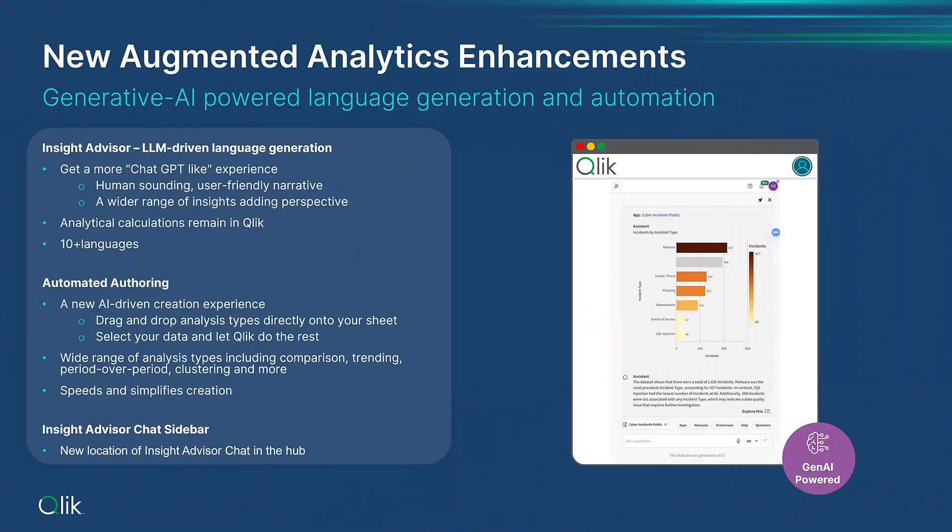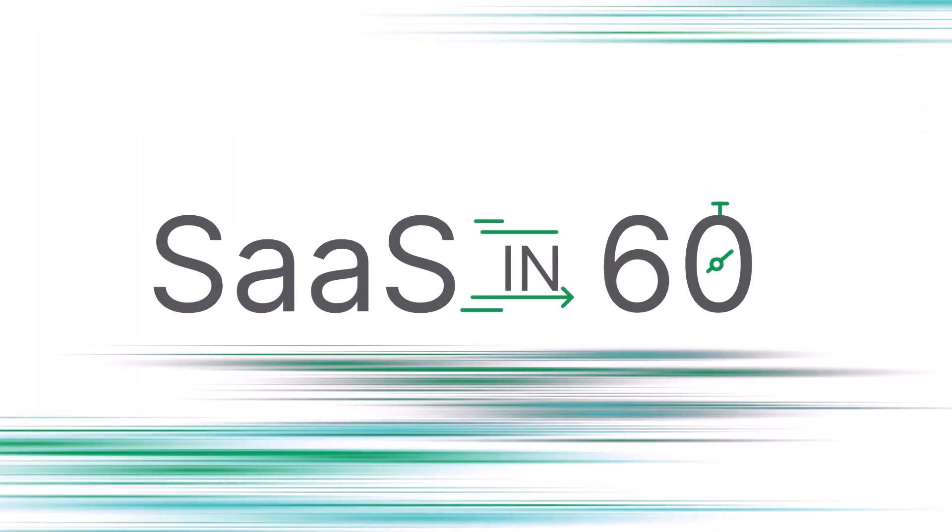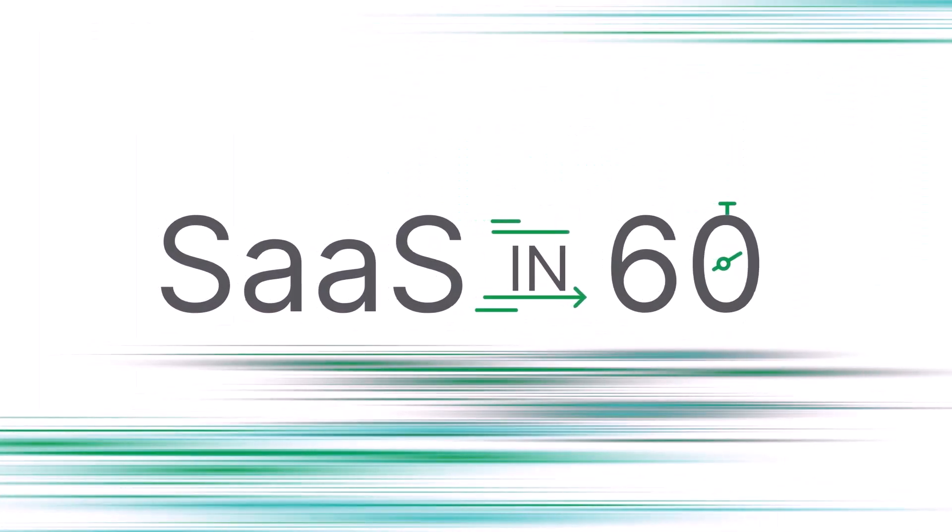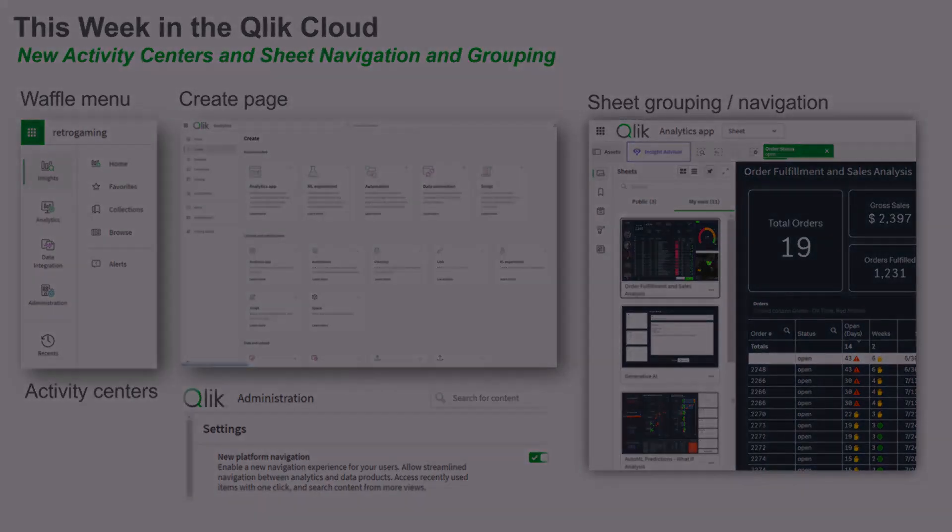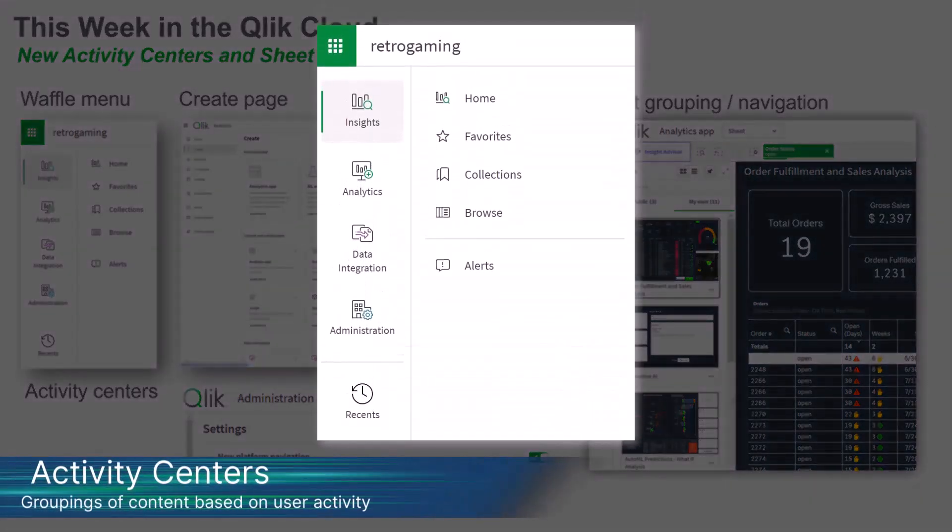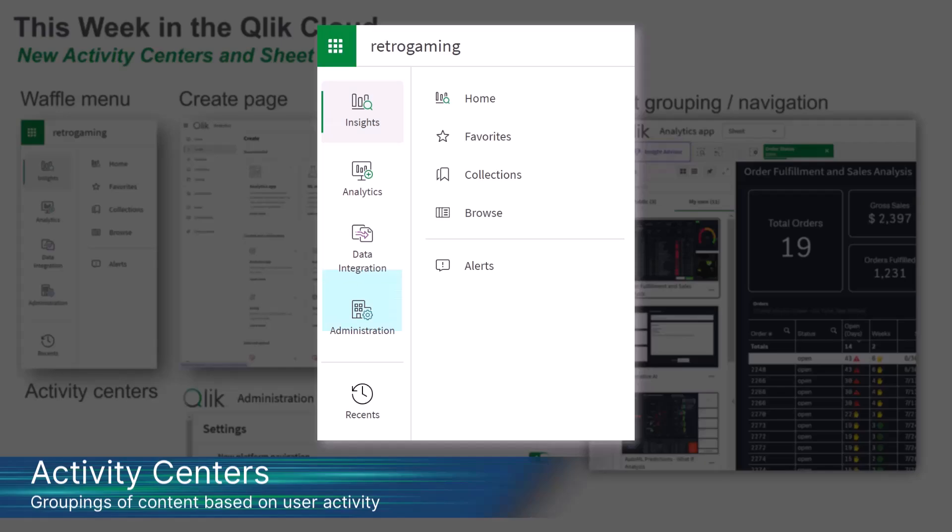I just wanted to take a few minutes and update you on several new enhancements to the Insight Advisor user experience. First, please note in a previous SAS in 60 video, I introduced you to the new navigation menus and activity centers. So if your view looks different than mine, please check out the resource links where this video is posted for more information.